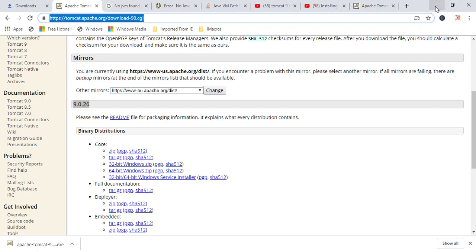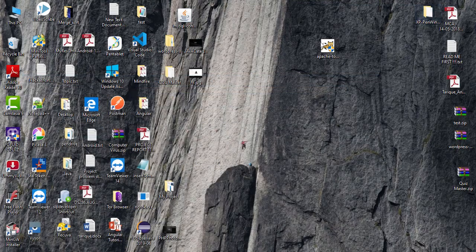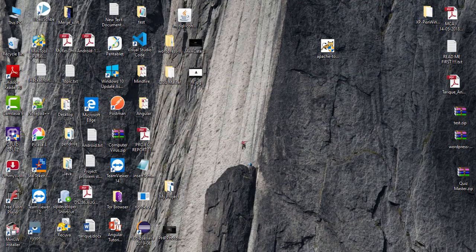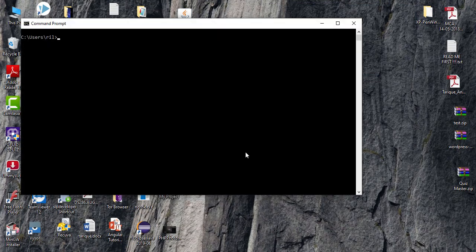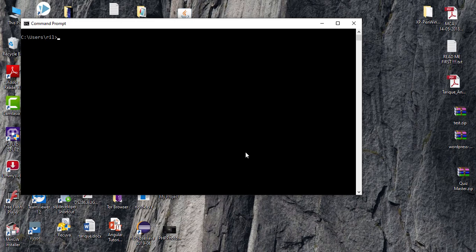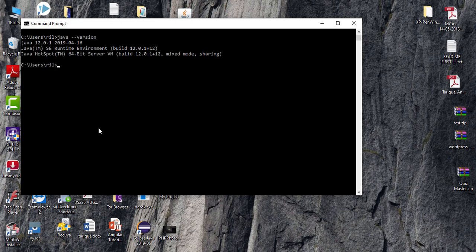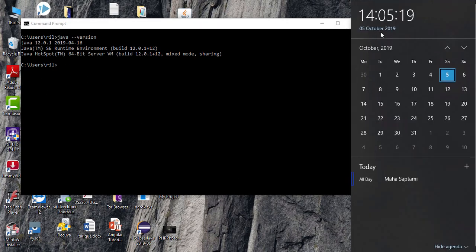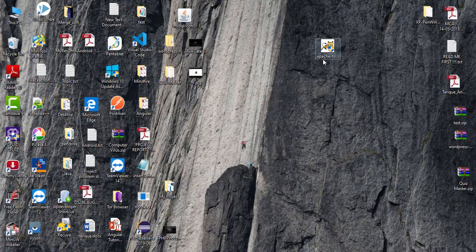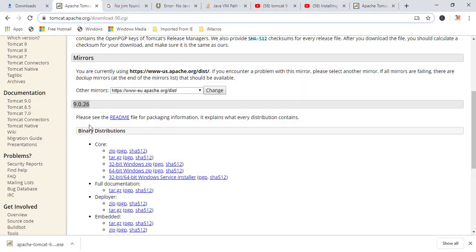Once you have downloaded, I have already downloaded this. And now, let me show you my Java version. Java version. And here you can see Java 12. As of now, I am making this video on 5th October 2019. Java 10 and Tomcat 9.0.26 is the latest.